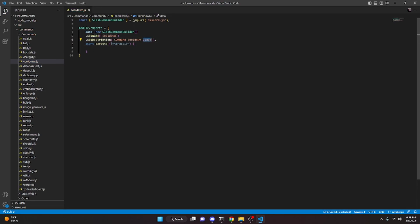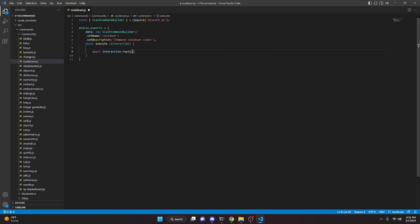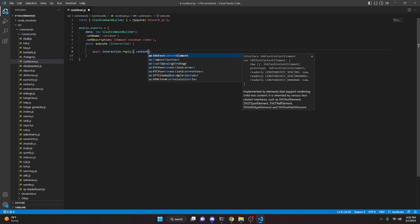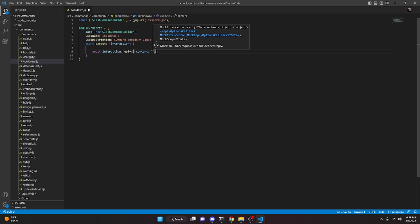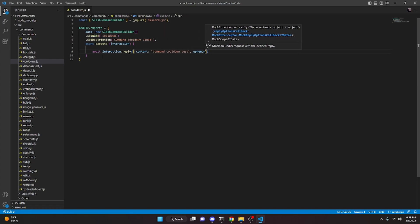The description says 'video' because this is for the tutorial bot, which is a public bot — click the link in the description if you want it in your server. Inside the execute function, add await interaction.reply with content set to 'command cooldown test'.